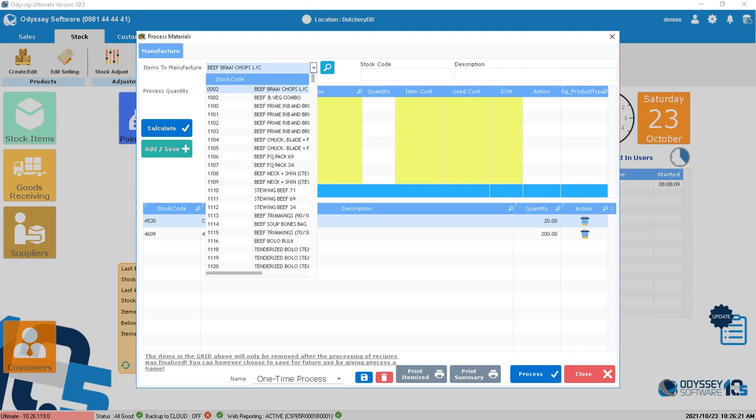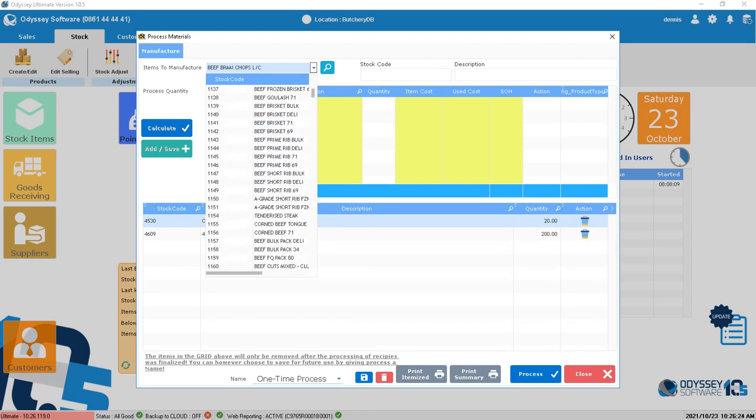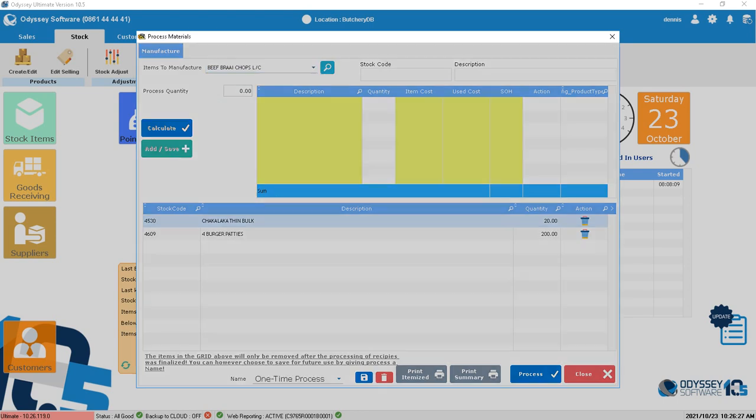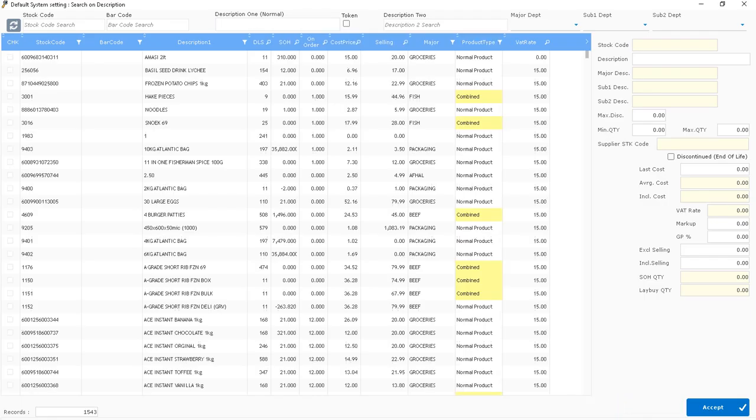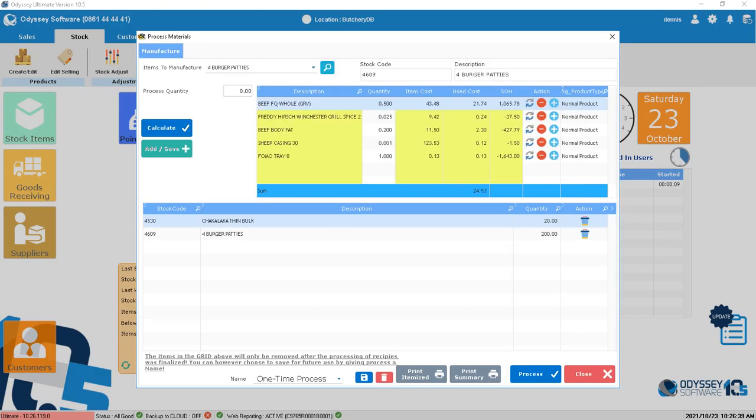You'll see the list of everything that's a combined item. I'll search for patties at the top—I click there, type 'patty,' and press Enter. It will show me everything with the word patty. I want to use these four patties.